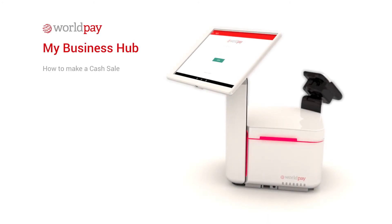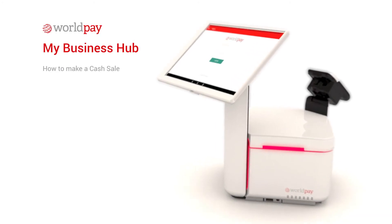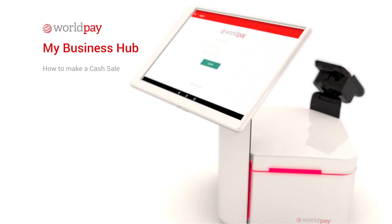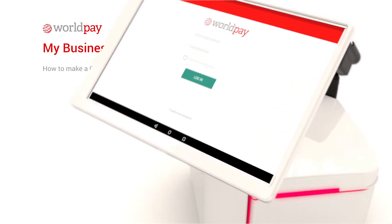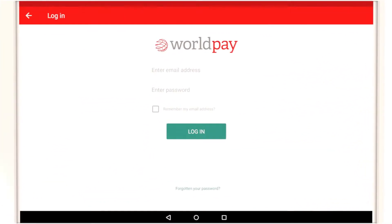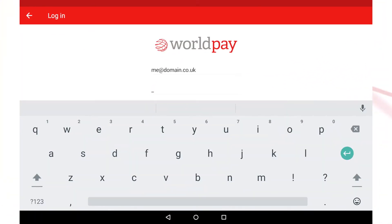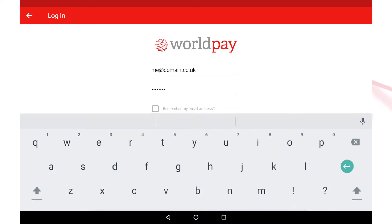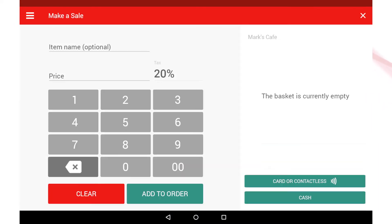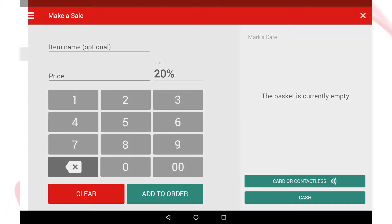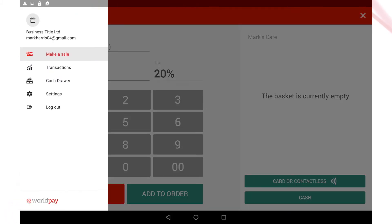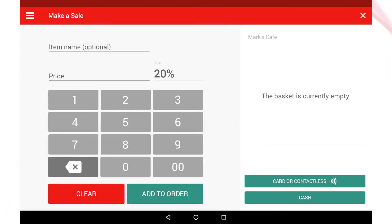Welcome to My Business Hub from Worldpay. This video will show you how to make a cash sale. This is the home screen of the My Business Hub app and it's where you'll start your sale. You'll arrive here when you log in and can return to it at any point by selecting Make a Sale from the main navigation menu.